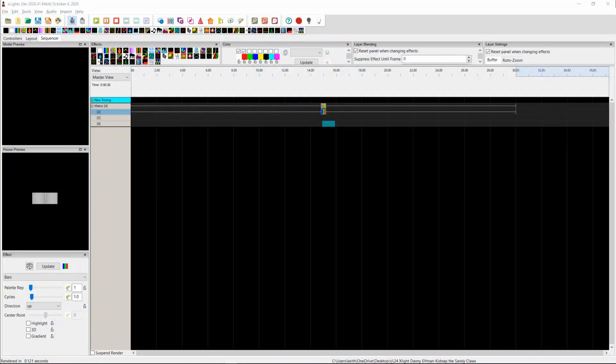Hey guys, Keith here. Just a quick one. I wanted to touch on something that has changed in 2020.14, a new feature which is available.